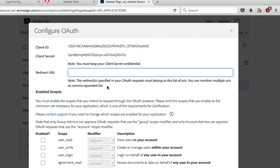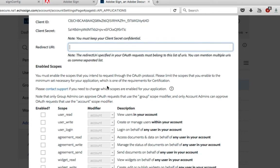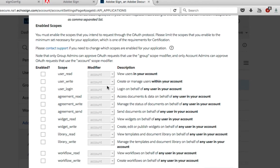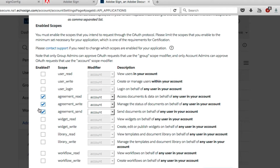So rather than clicking Edit here I'm going to configure this for OAuth. Part of configuring OAuth requires us to change the scope. I'm going to want to use this Adobe Sign account with AEM forms. For that I'm going to need to turn on Agreement Read, Write and Send, Widget Read and Write, as well as Workflow Read.